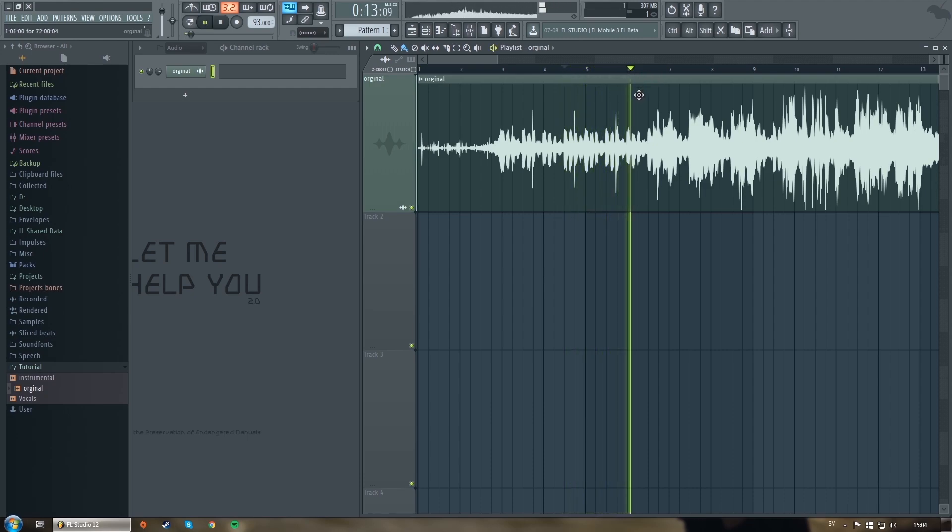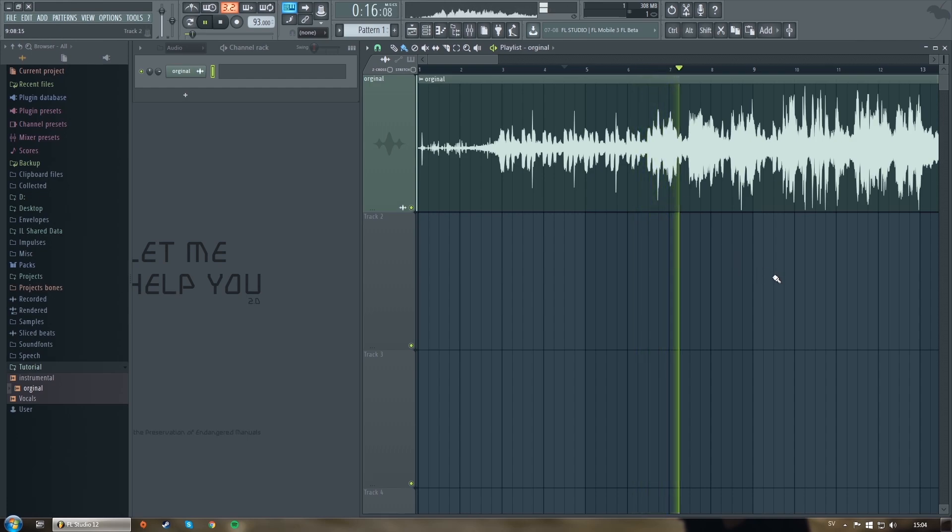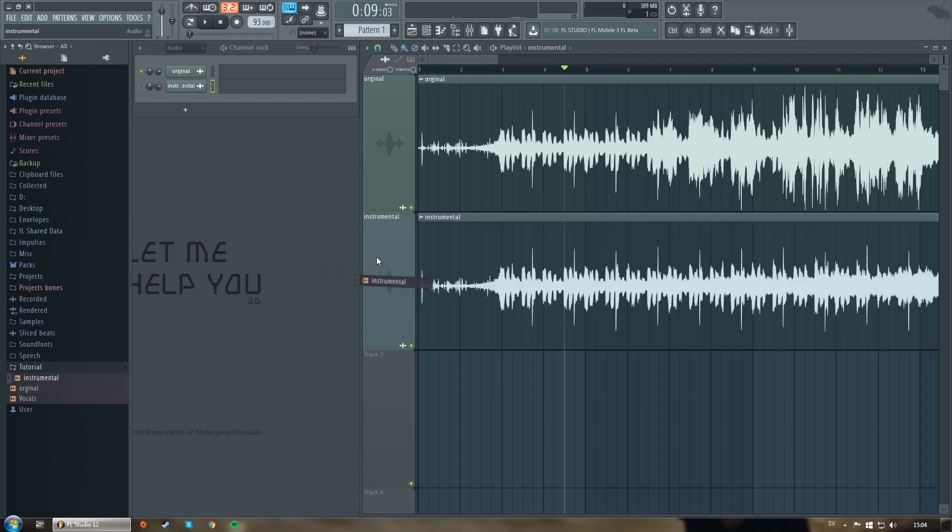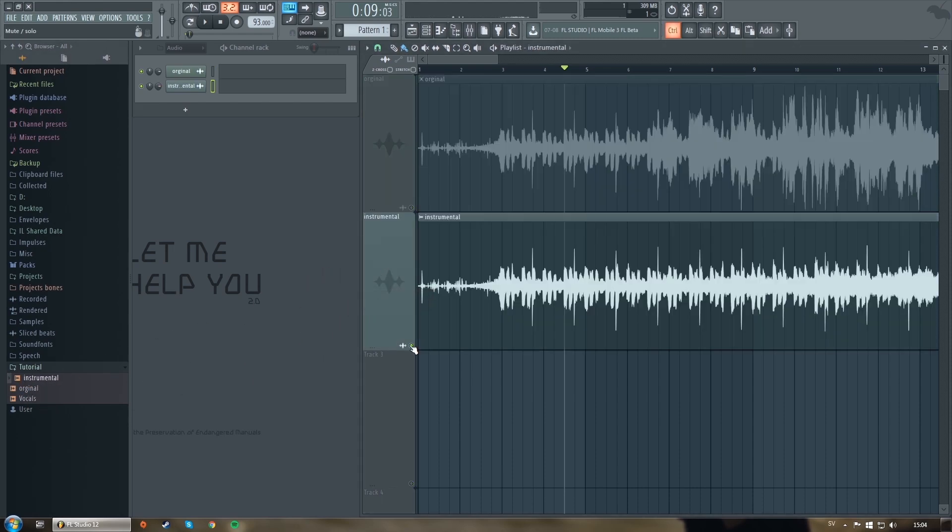You can see here in the background, I already dropped in one of my original songs. And what you do next is to add an instrumental version of the song that you already have.